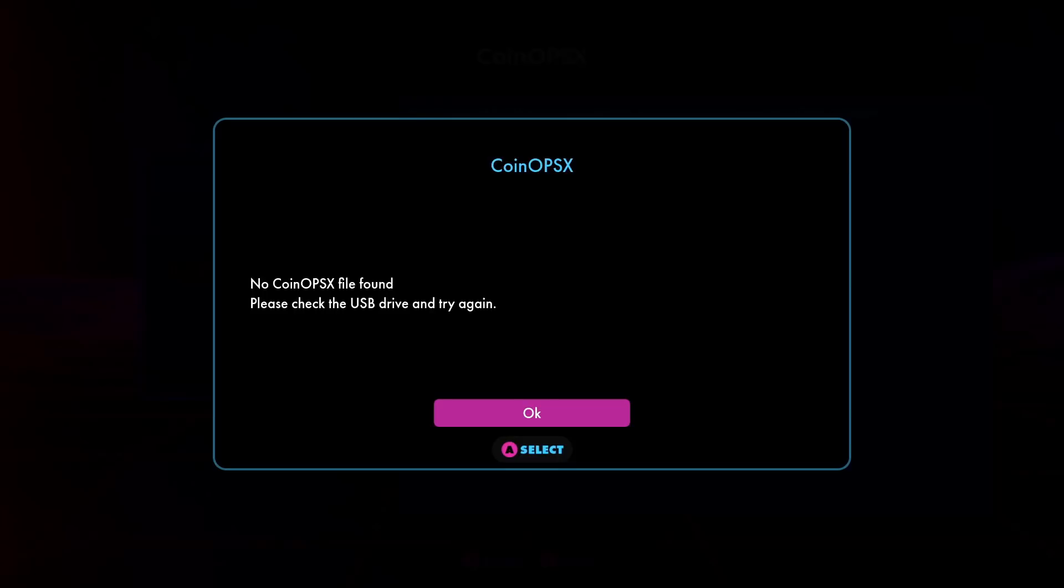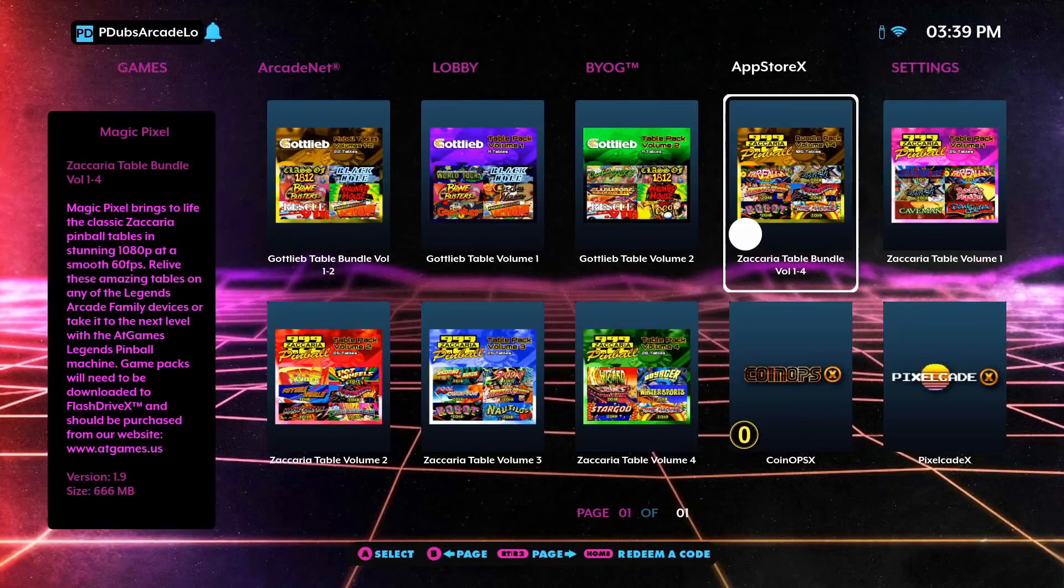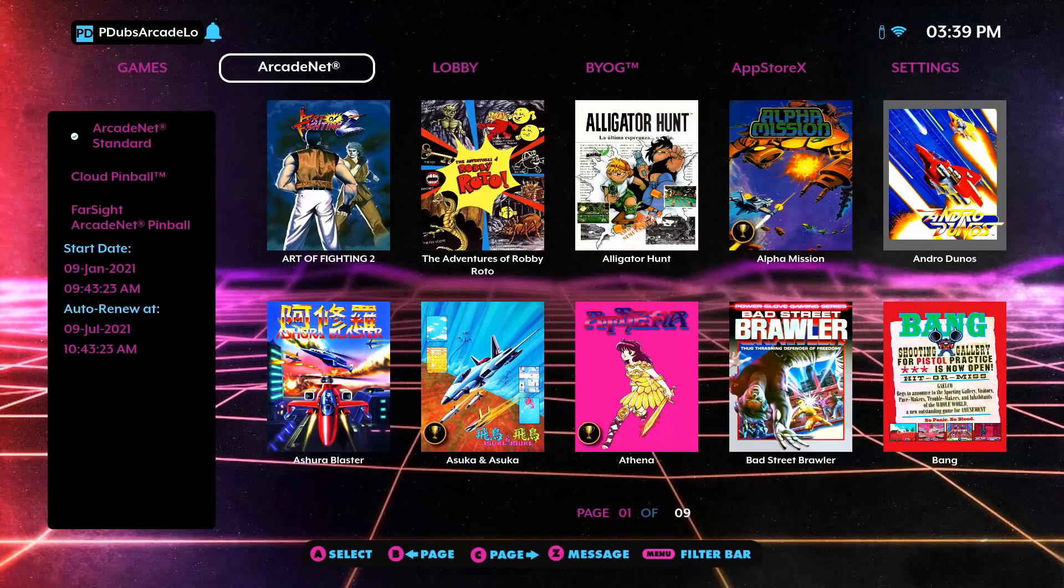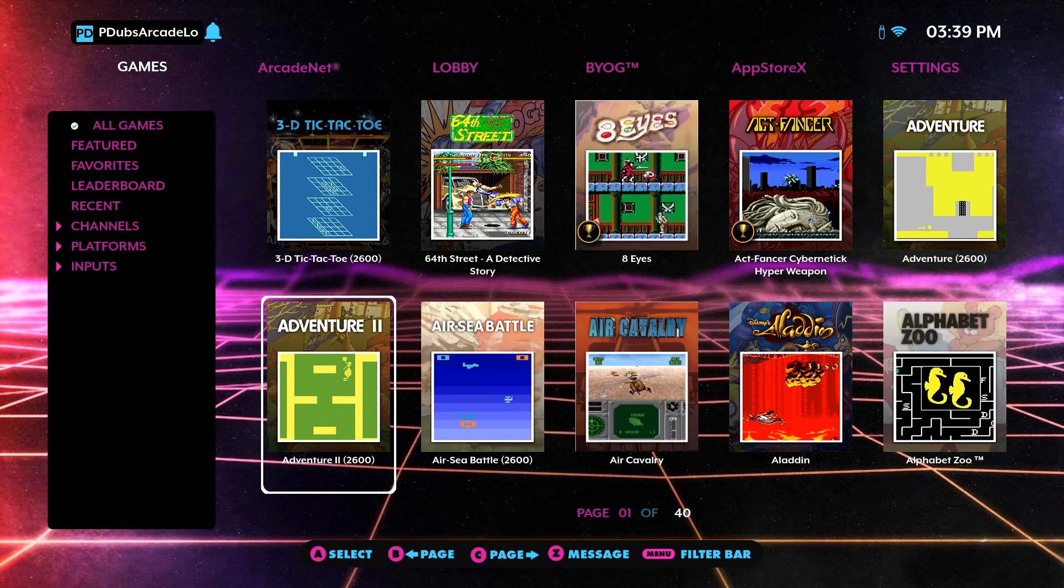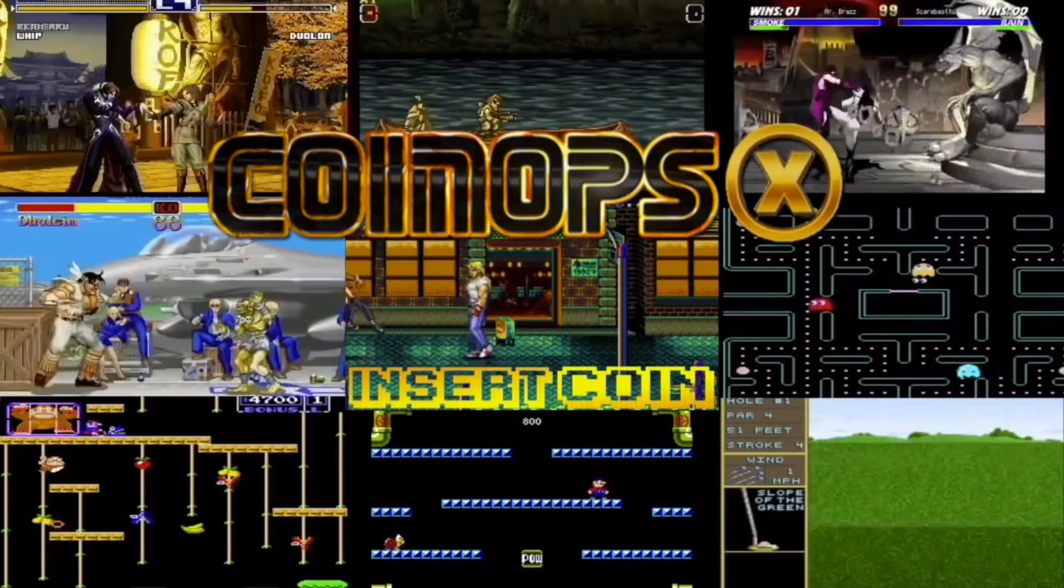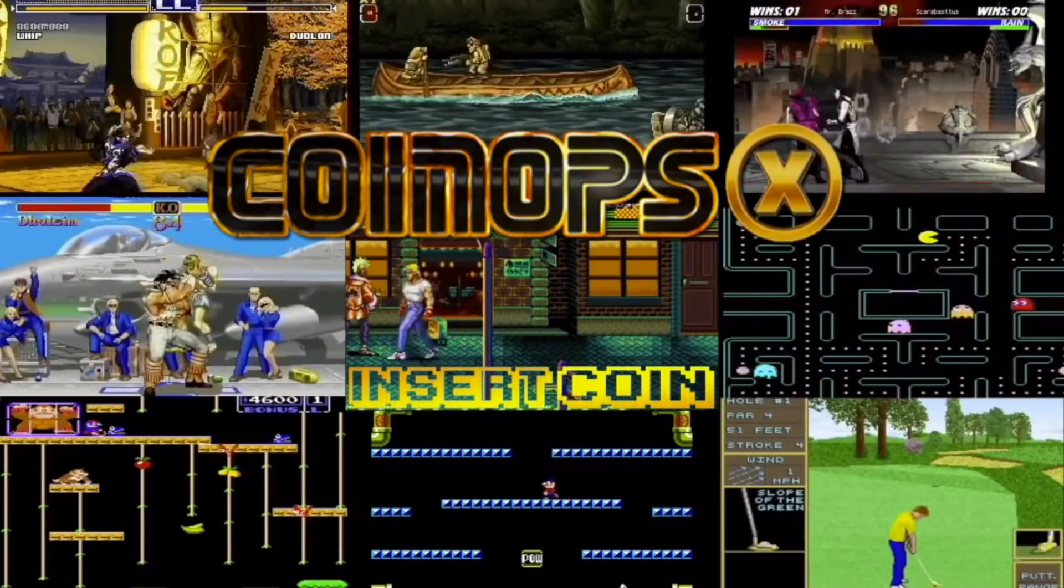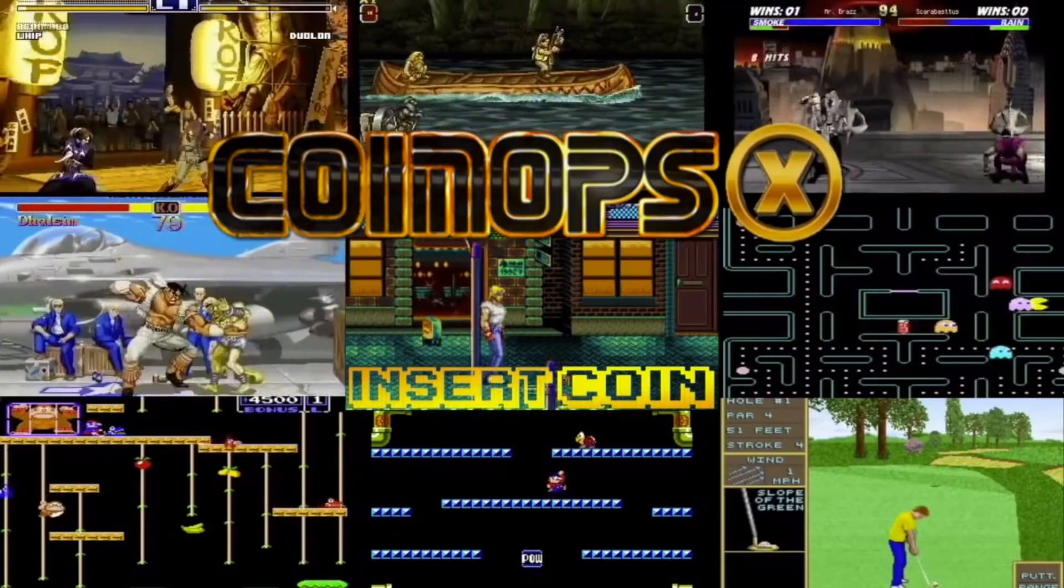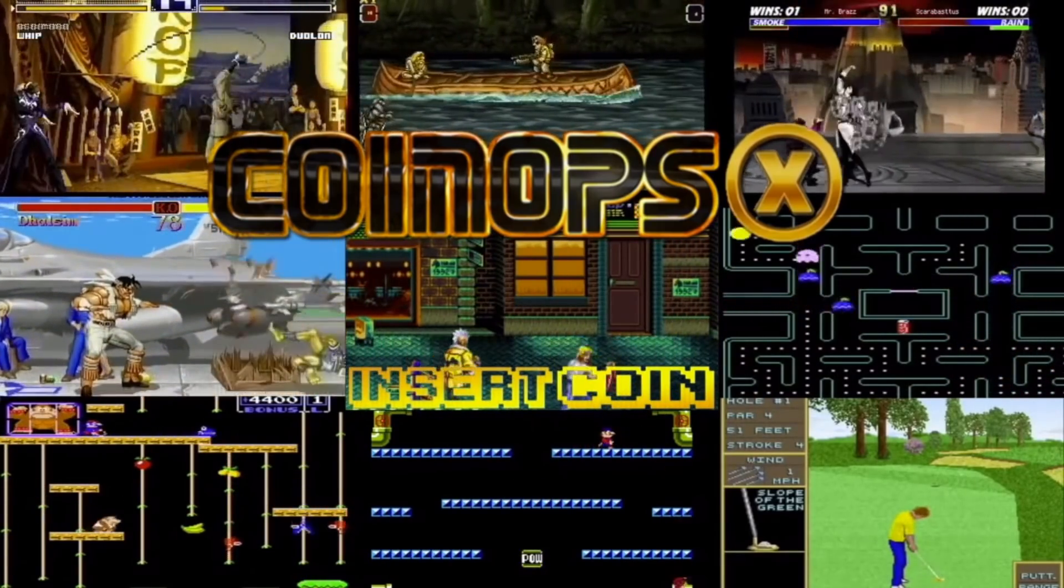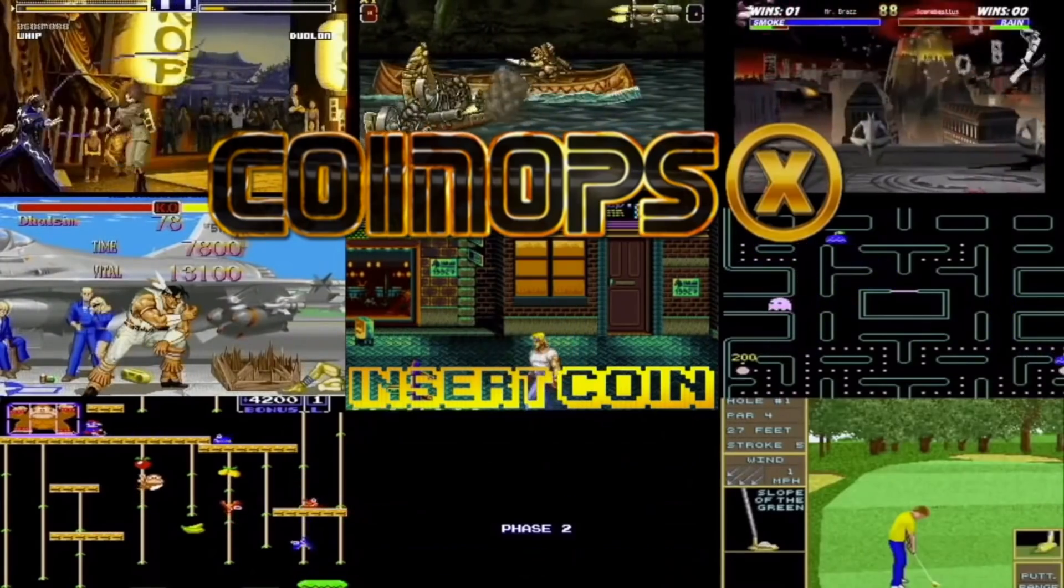And you'll see here that's the error message I got. So I unplugged my USB, powered off my machine, powered my machine back on, and launched CoinOps X. And guess what happened?